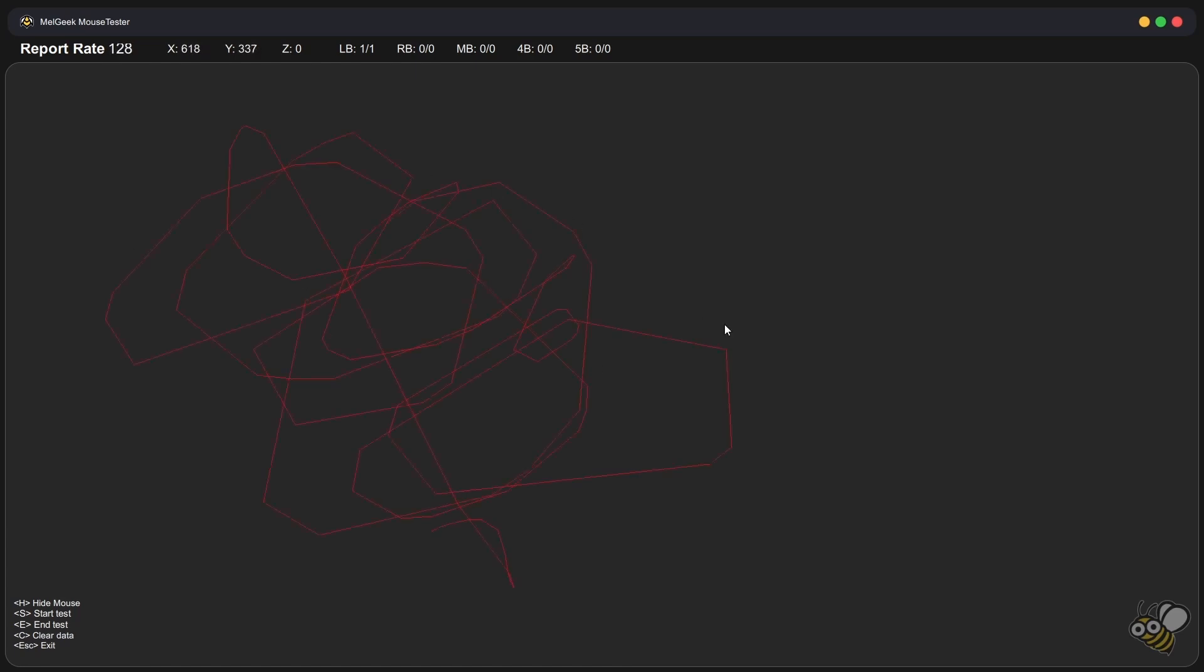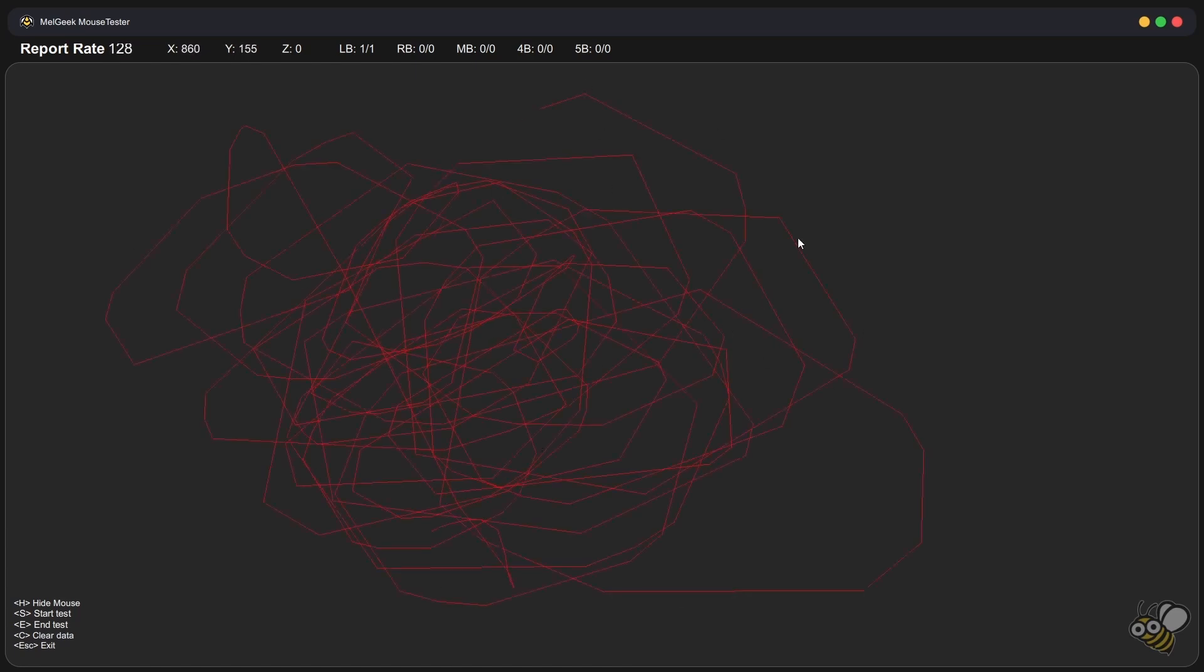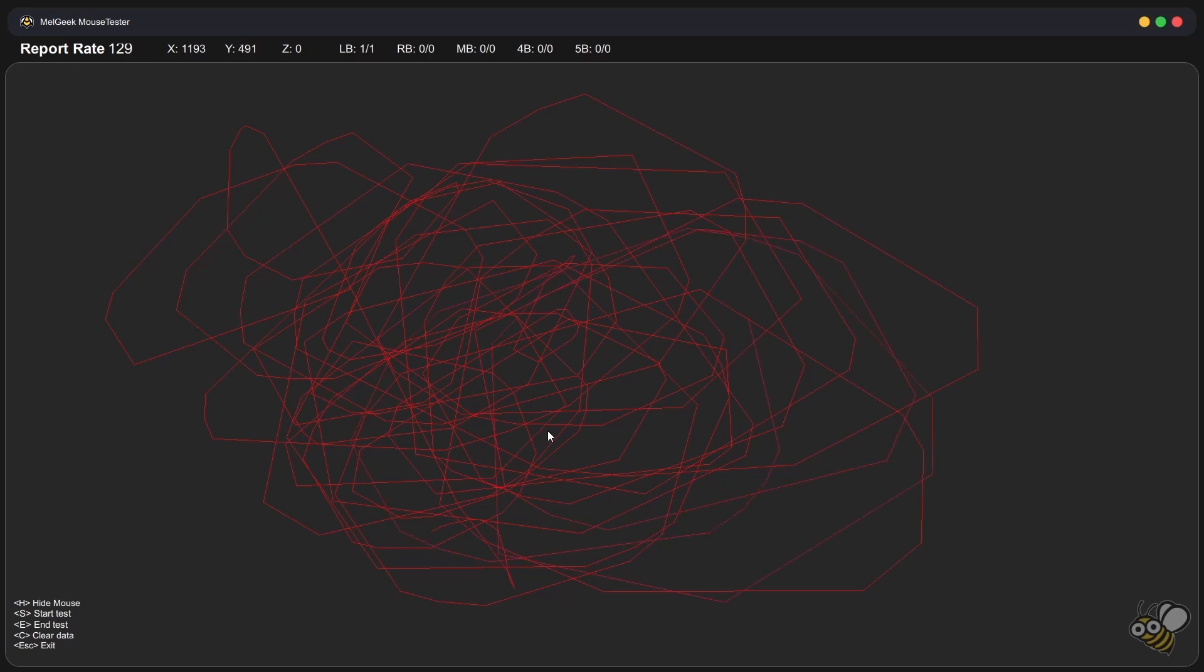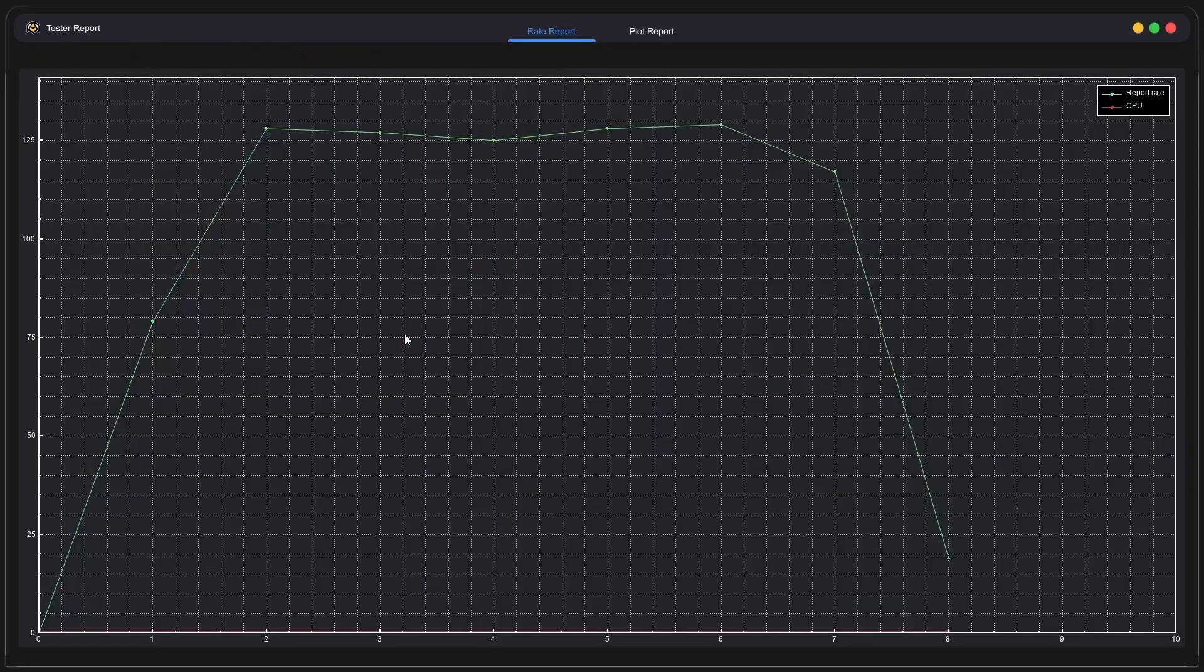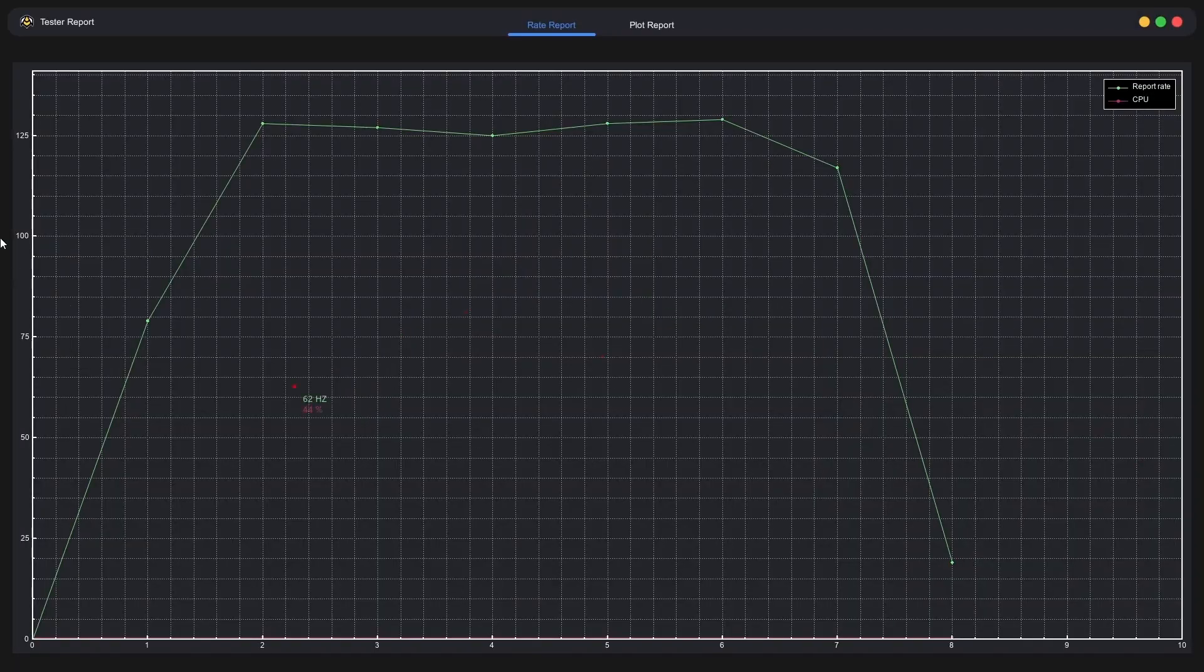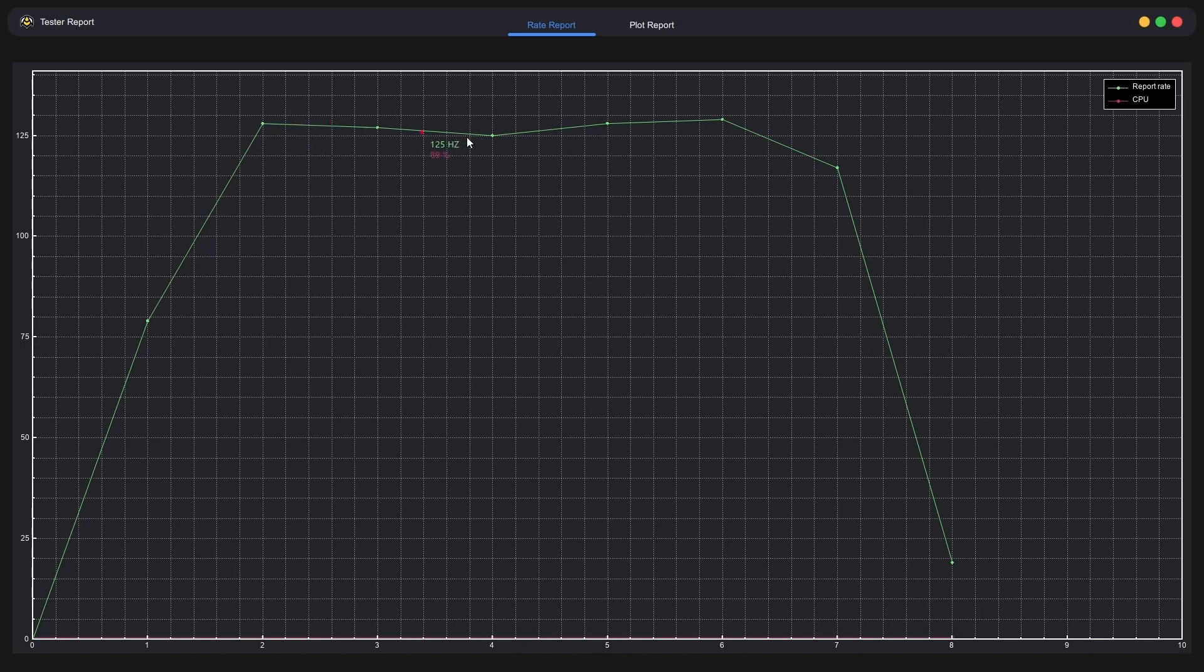Okay, as you can see, I'm doing the test now. And then after the test is done, we end. And this is our graph, as you can see, it peaks at around 130. So this is clearly a 125, 124 polling rate mouse.